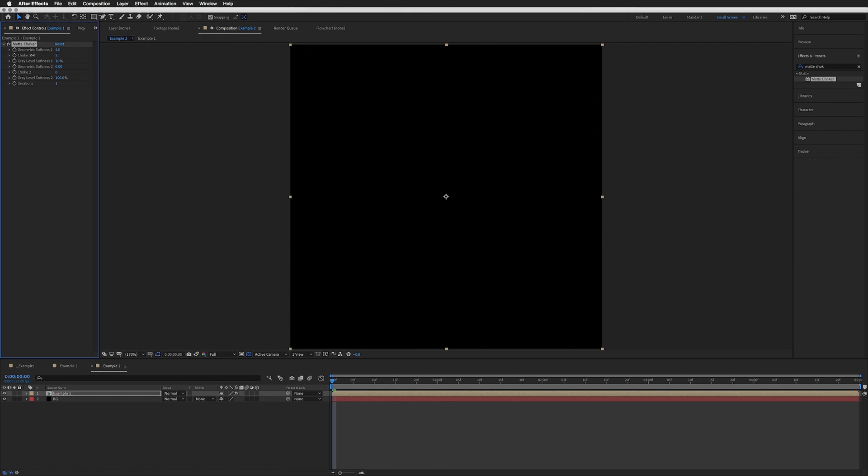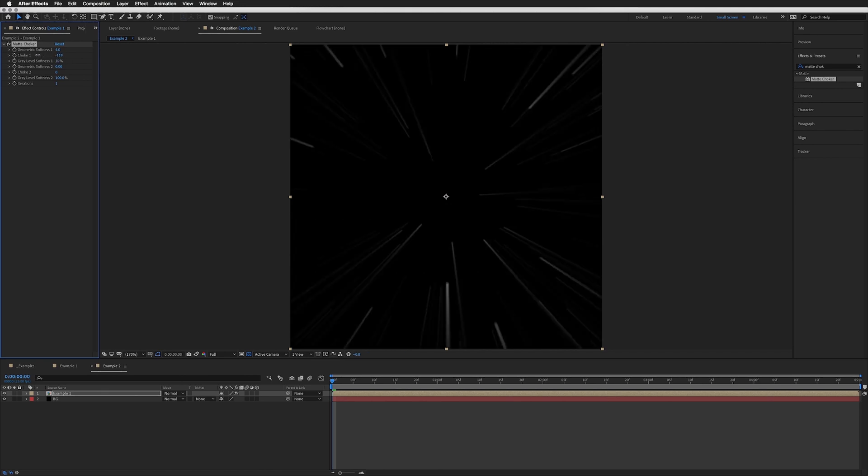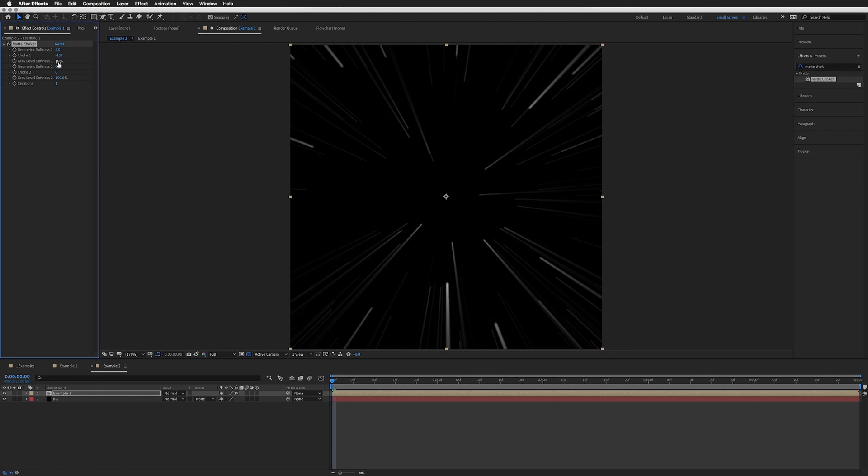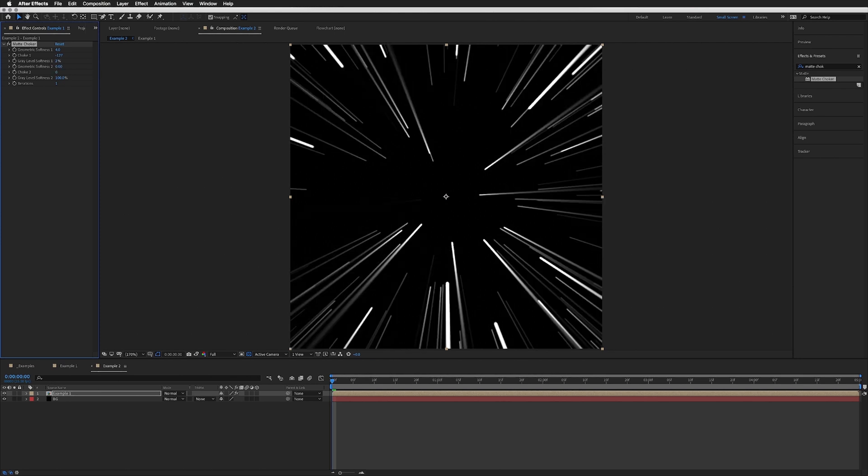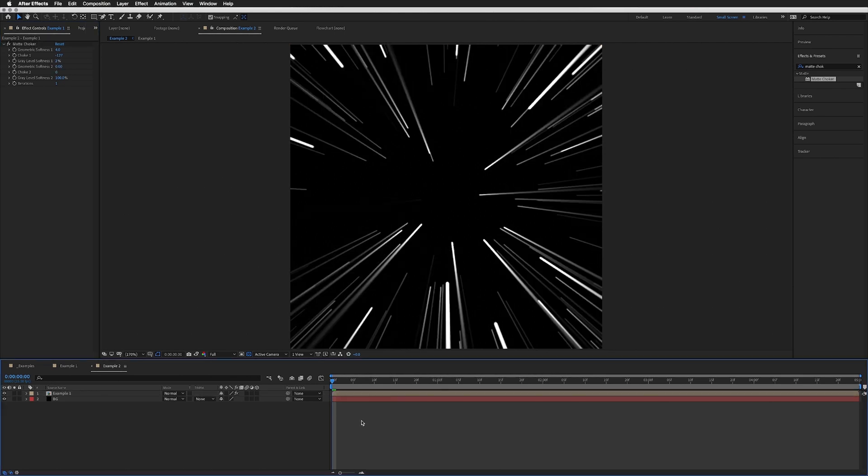Go back to our layer with the Matte Choker, and the Choke 1—rather than 75—we want to bring this right down into the negatives, right about minus 127. Then I'm going to bring the Grey Level Softness down to 0. Now they are solid lines. That's maybe a bit too much, so let's up the Grey Level Softness to maybe 2%.